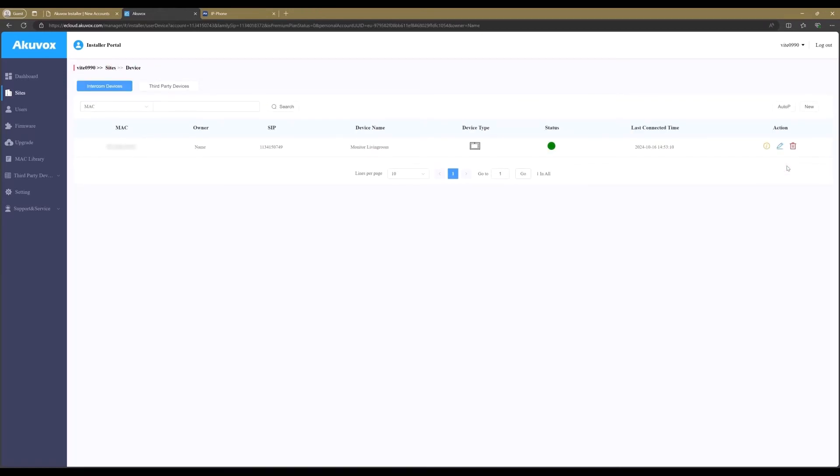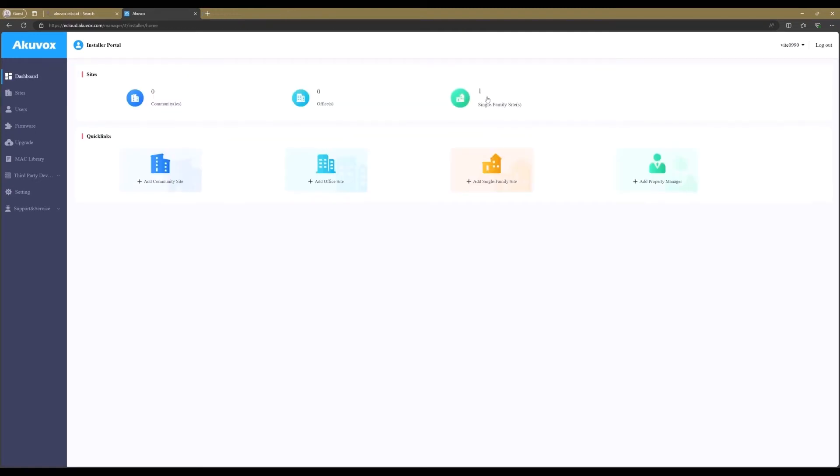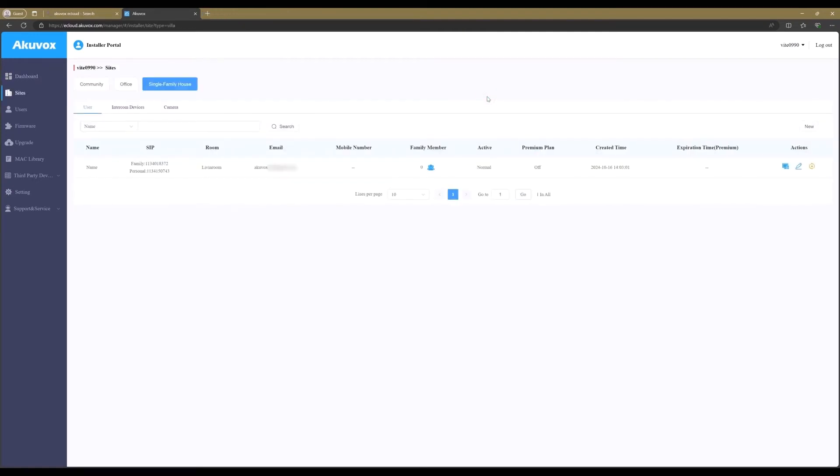Now we can see that the status is green and that the device is online. Now that we have added the monitor, we can add the door station.